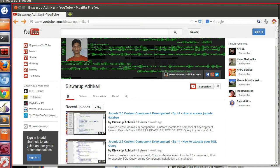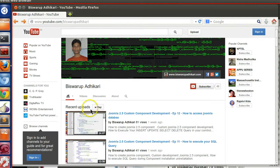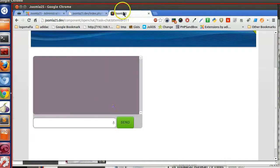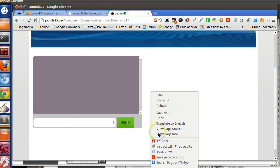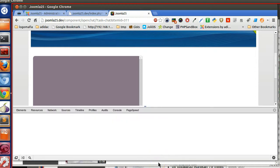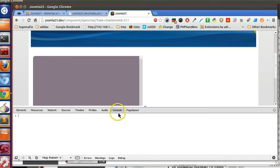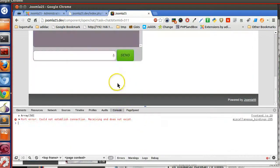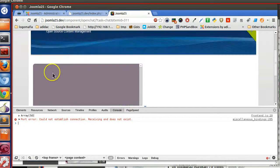Hello friends, welcome to the 24th episode of Joomla 2.5 custom component development series. In the previous episode, we have seen how to insert data and how to get the recent chat via ajax request. We got the list of chat objects, but now we have to prepend these objects here in the chat box.